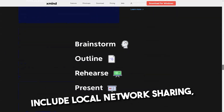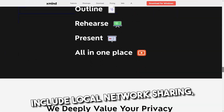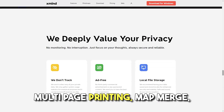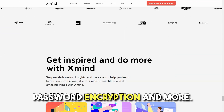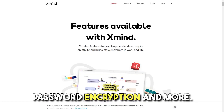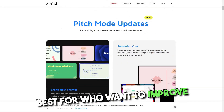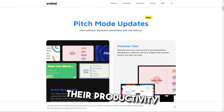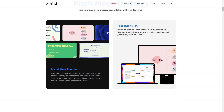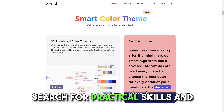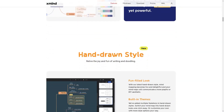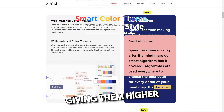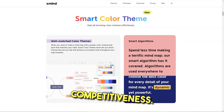The platform's key features include local network sharing, multi-page printing, map merge, map shot, audio notes, password encryption, and more. Best for: Those who want to improve their productivity and creativity, searching for practical skills and easy-to-use tools for dealing with everyday tasks, giving them higher competitiveness.